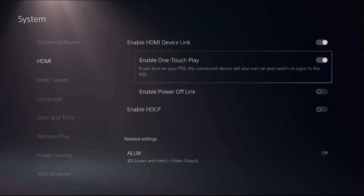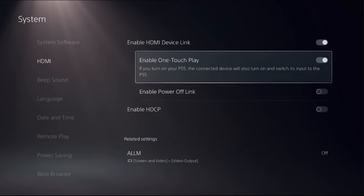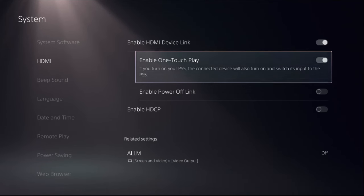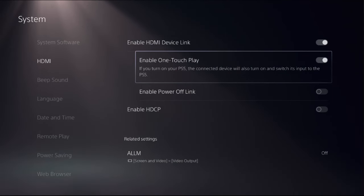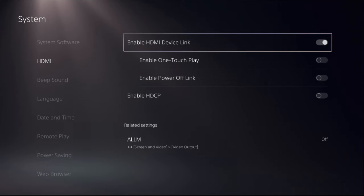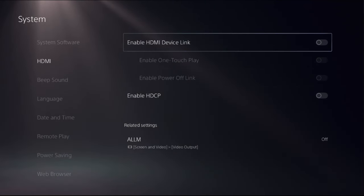Again, disable one touch play. So if you turn on your PS5, the connected device will also turn on and switch its input to the PS5. So we need to turn off this option. And the last one is disable HDMI device link option.